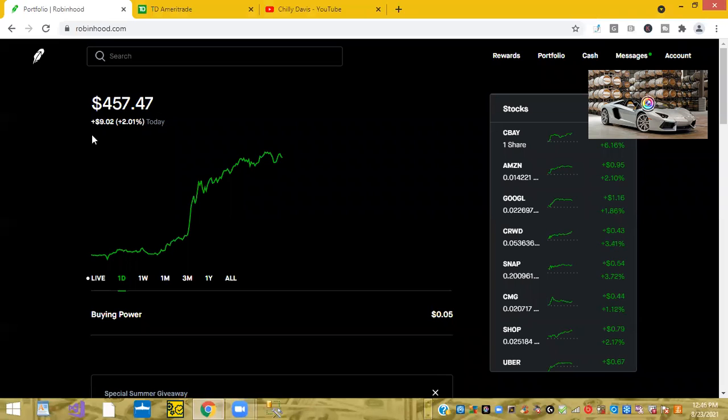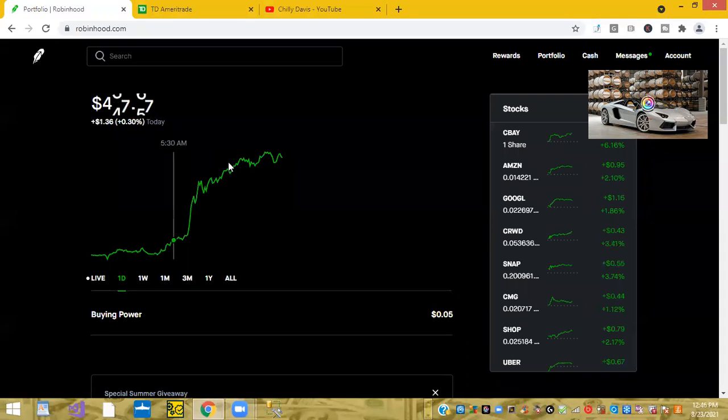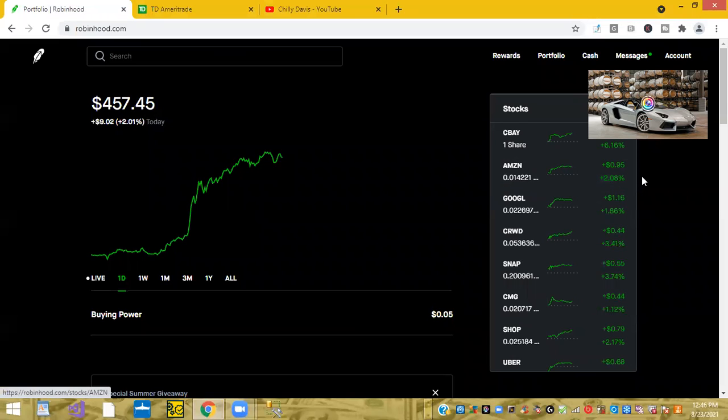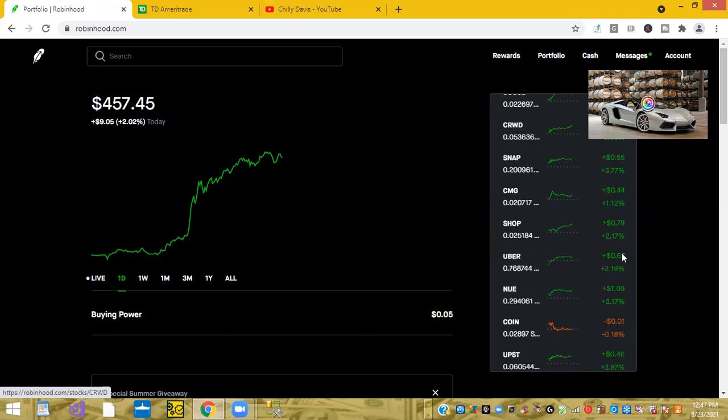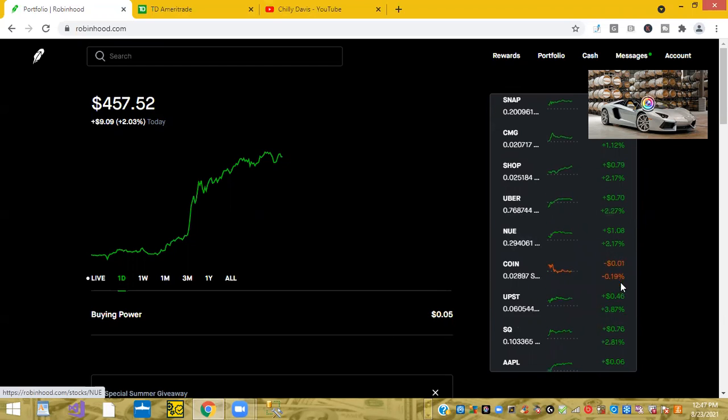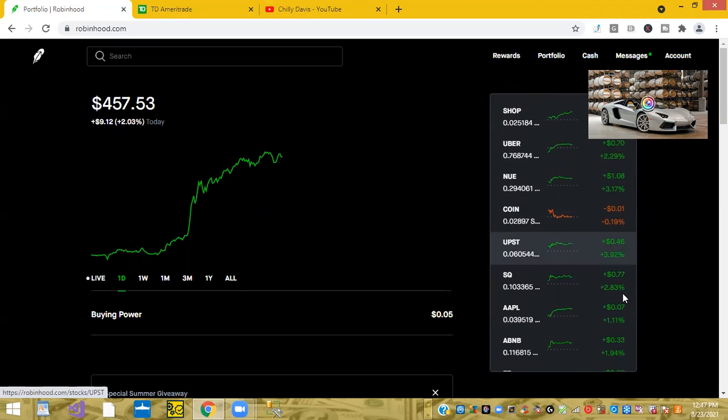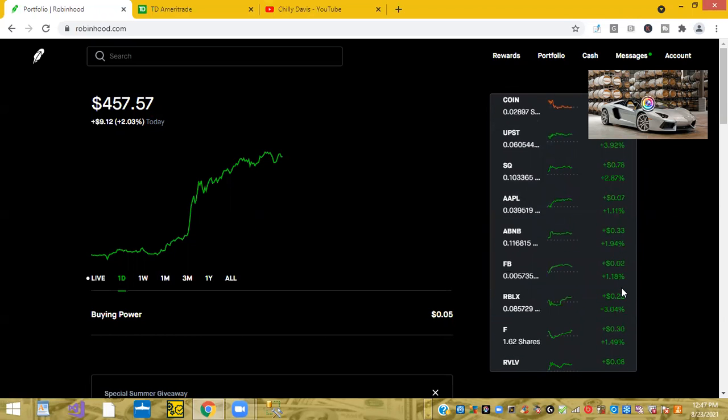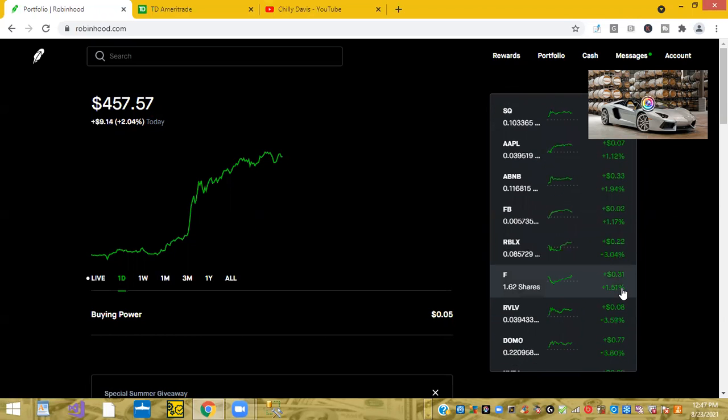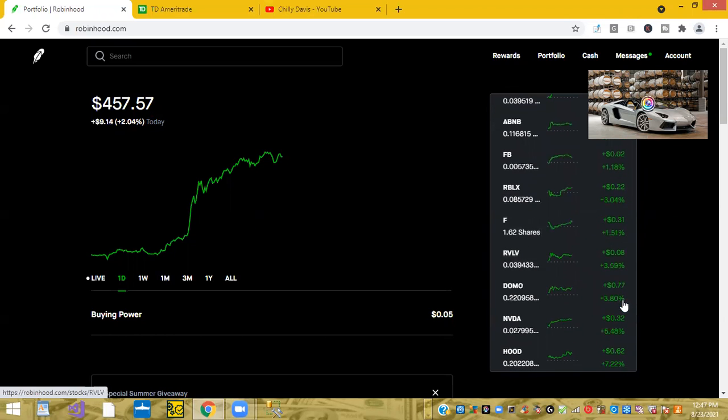And right here in the Robinhood account shows them up a little over 2%. So let me just share with you some of the stocks. Amazon is up 2%. CrowdStrike is up 3.39%. What else do we have? Nucor is up 3.17%. Upstart is up 3.92%. Square is up 2.87%. So it's a great day.